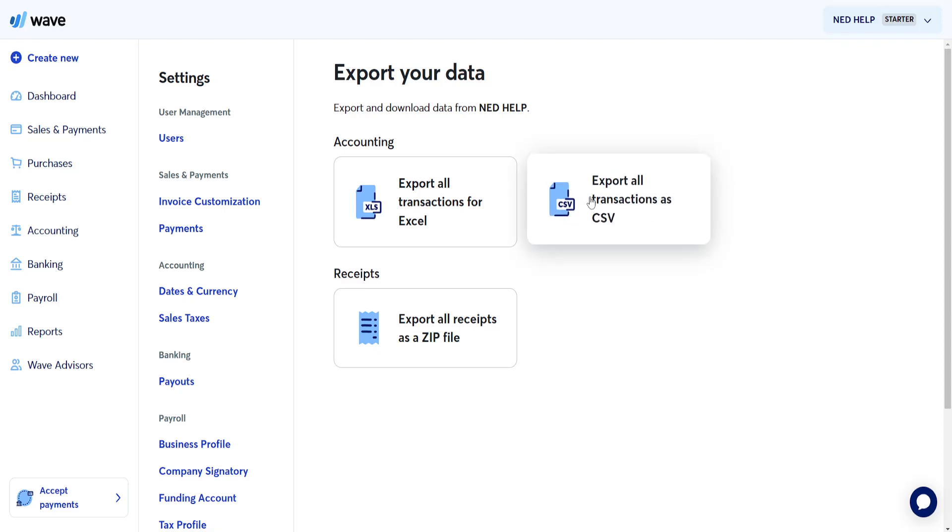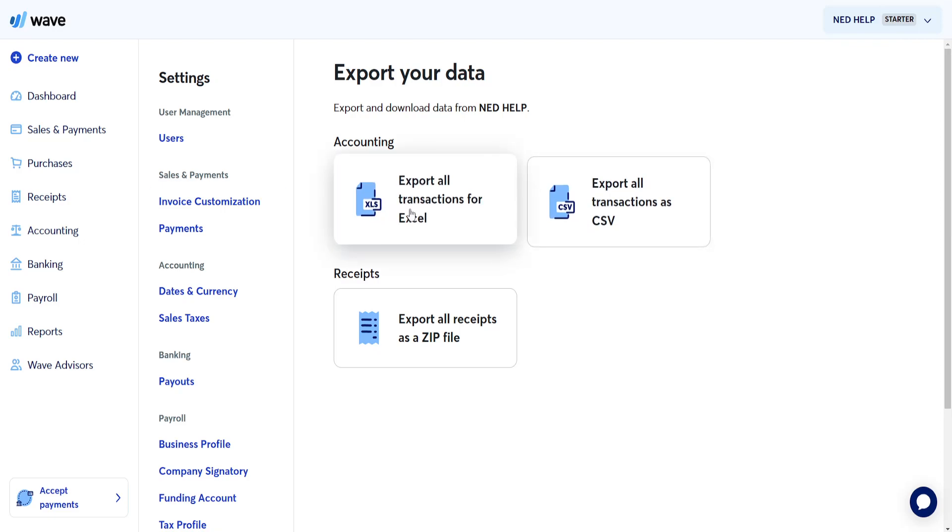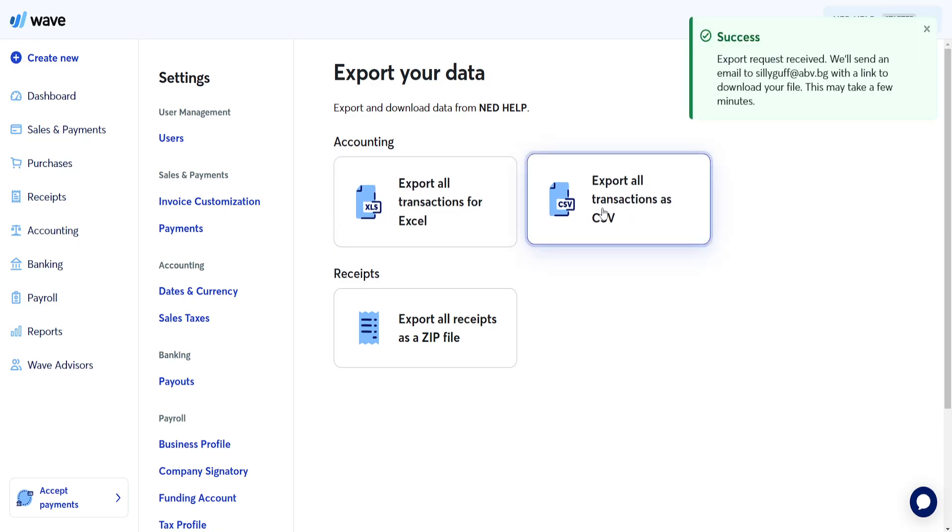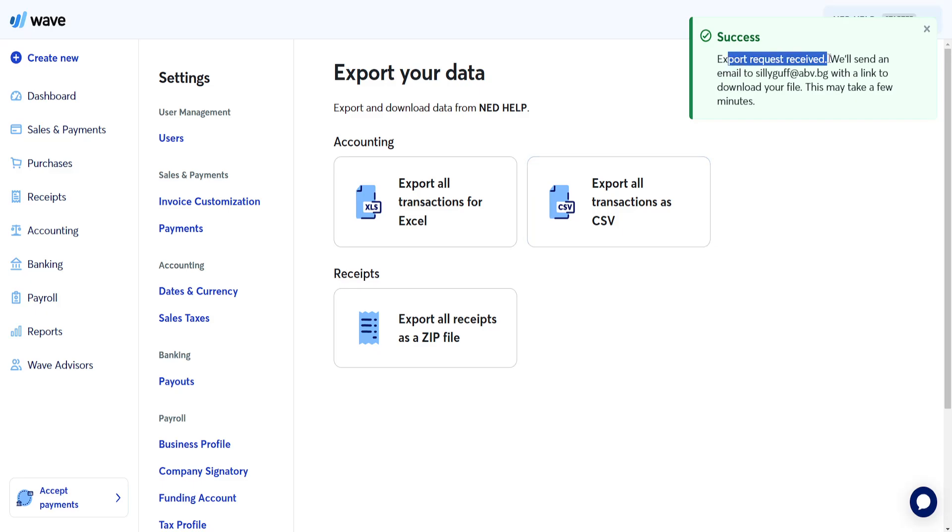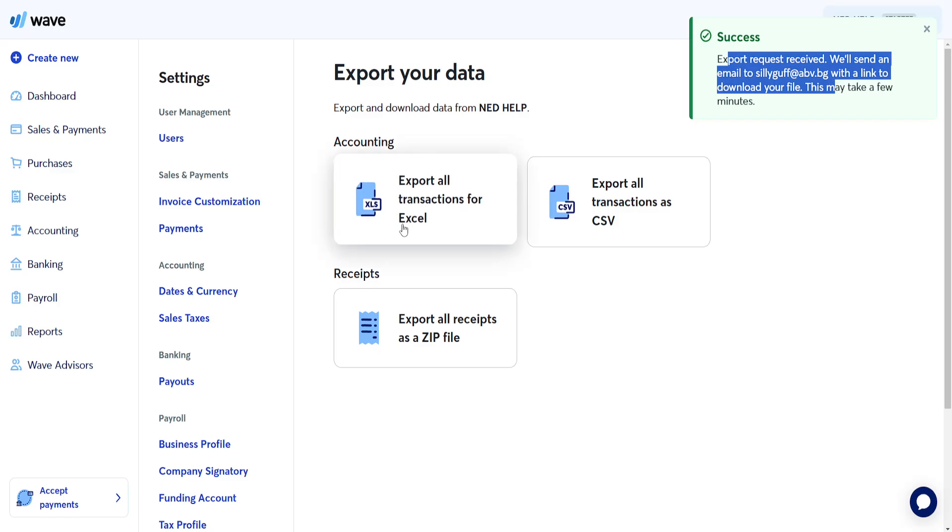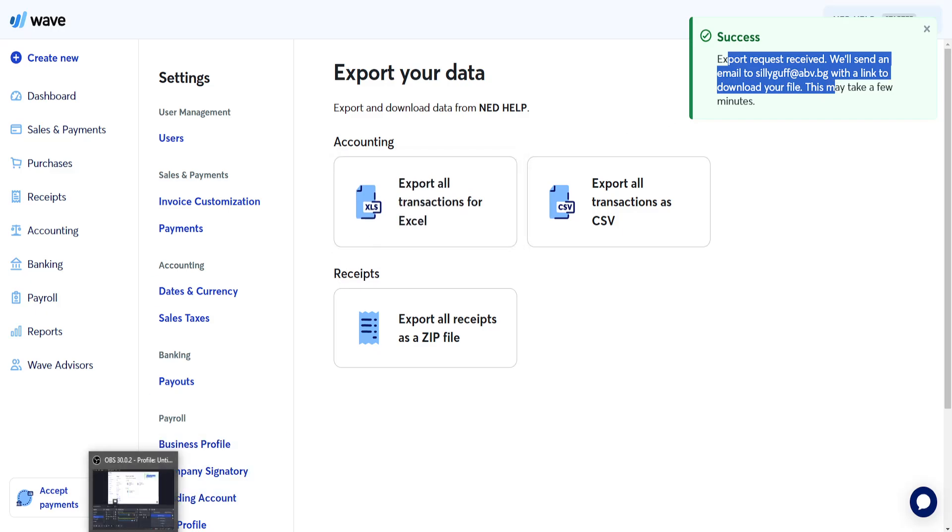We want to choose this option here. We can also do Excel but I am going to show you with CSV here and it will show us this export request received to send an email with a link to download your file. Now I am going to open up my email address here and I am going to show you what it looks like.